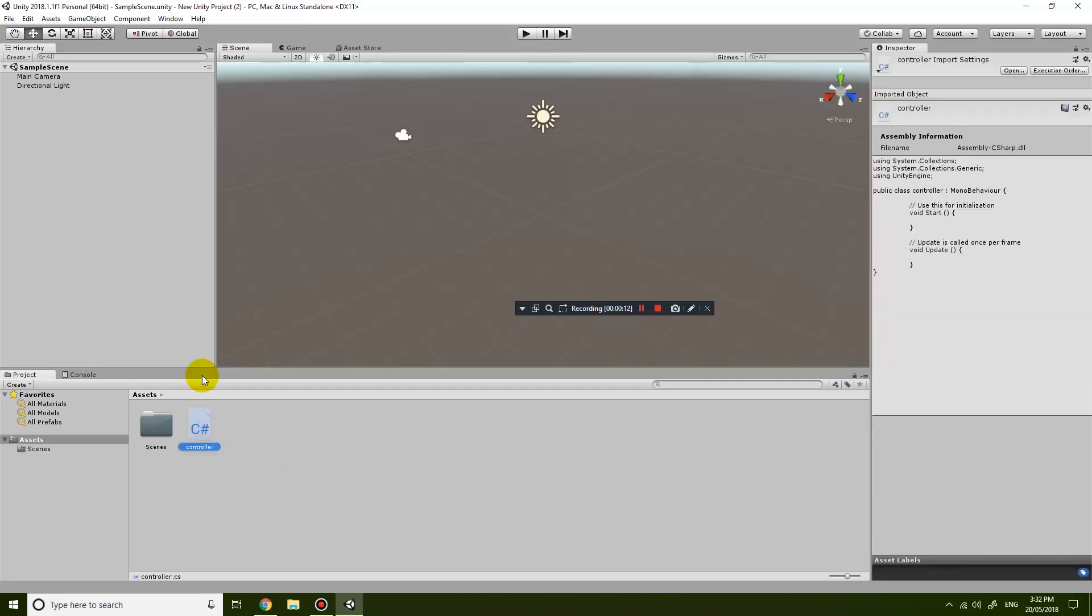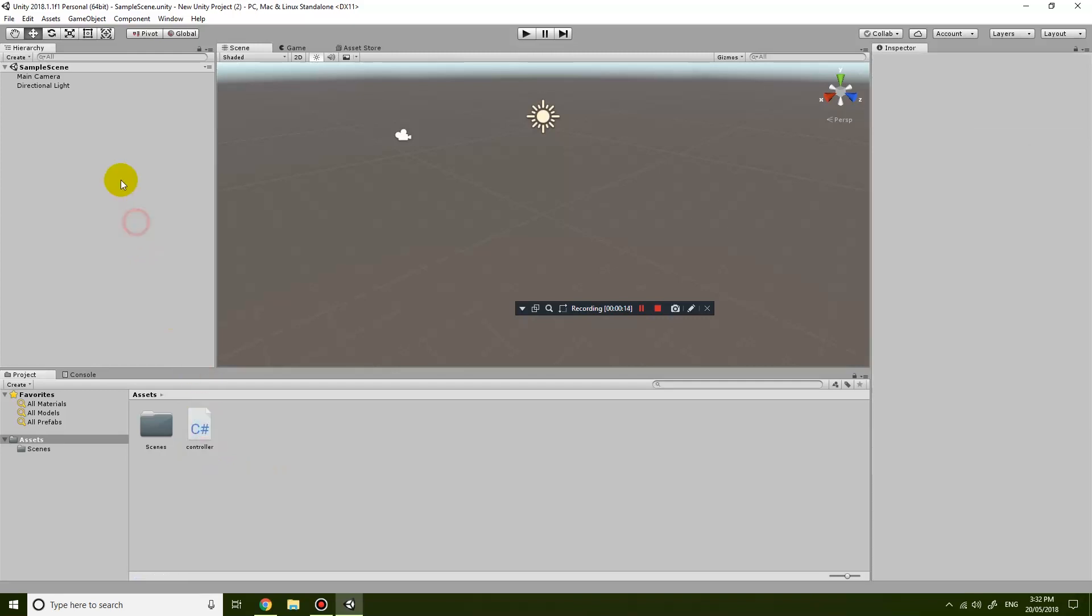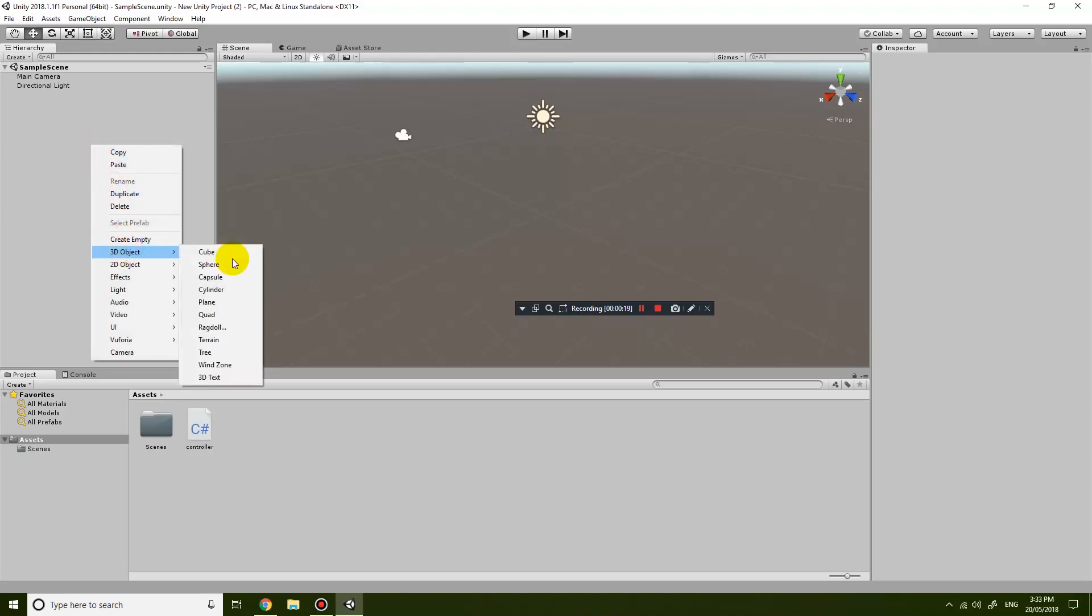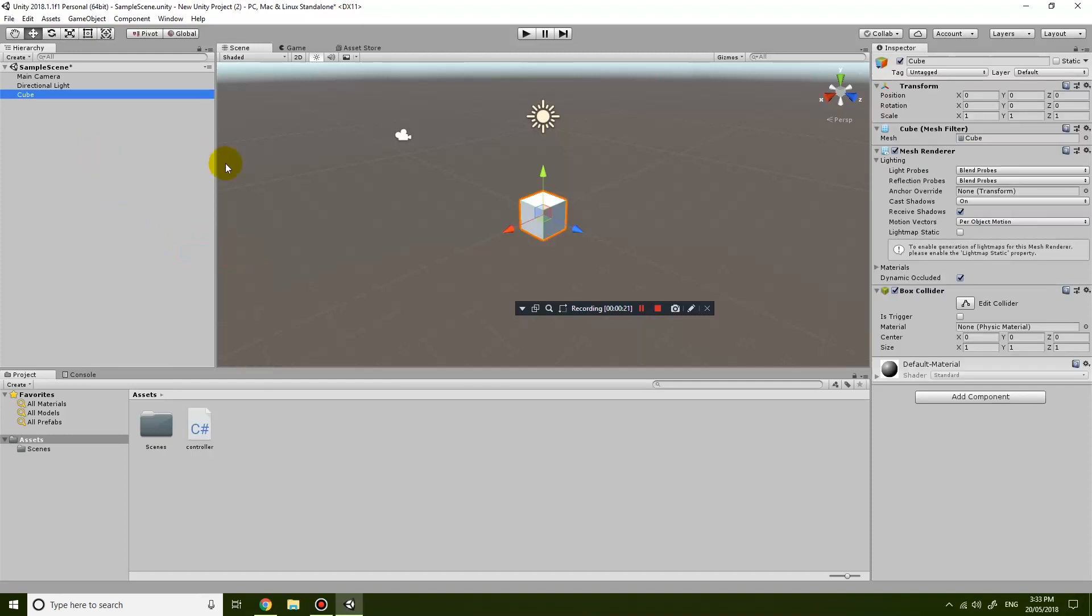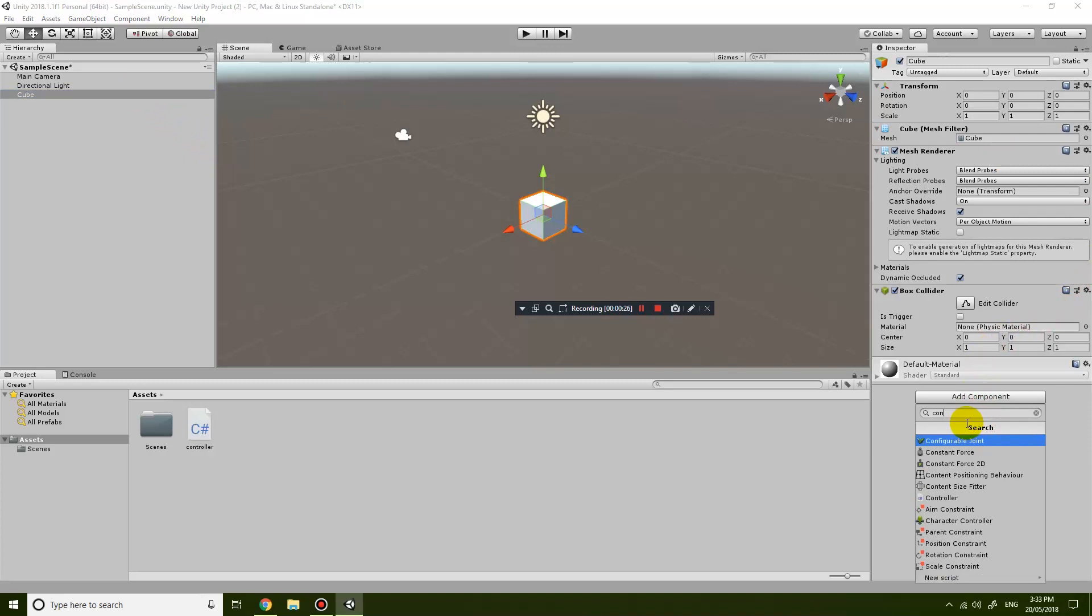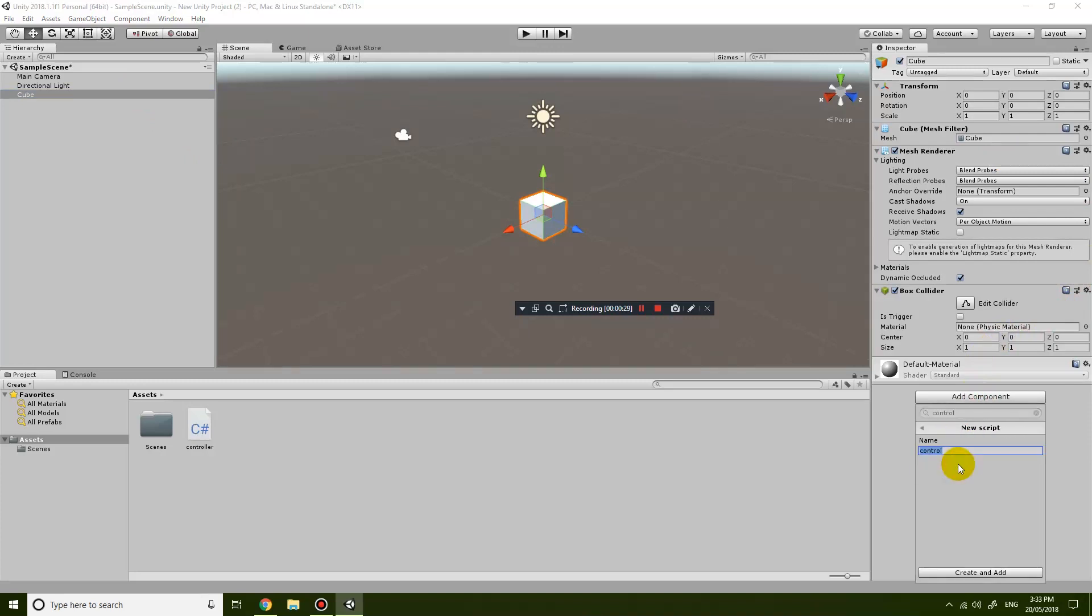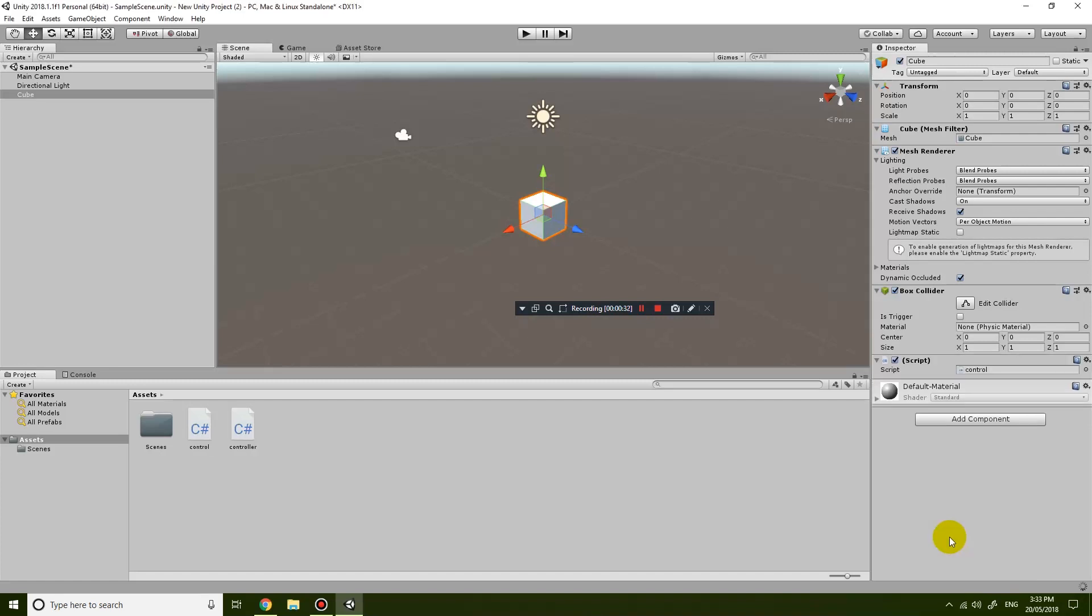coding editor and that is if I create a new script. So for example I'm just going to create an empty object and then I'm going to attach a bit of script to it. Add component, let's just call it control and I add a new script, create a new script.